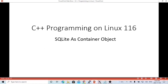Hello, this is Hui. Welcome to watch my video: C++ programming on Linux. In the previous video, we discussed how to use SQLite as an API data file format for transferring data between processes, applications, multi-systems, and multi-languages.